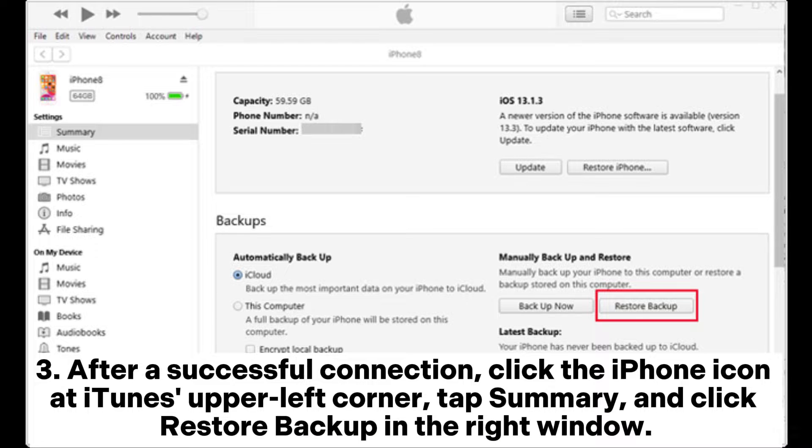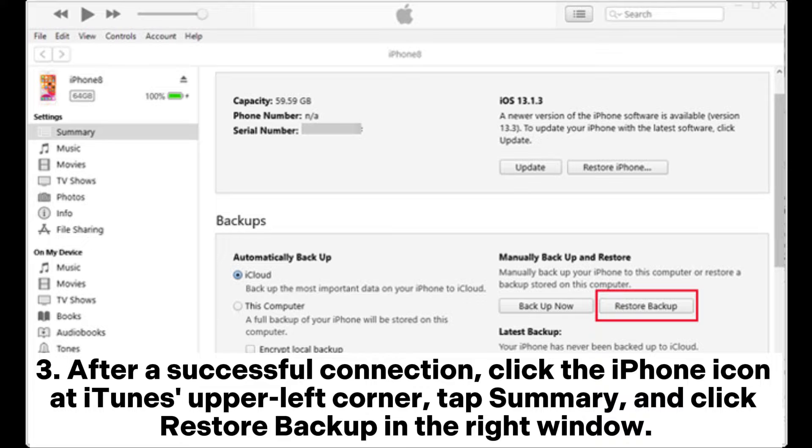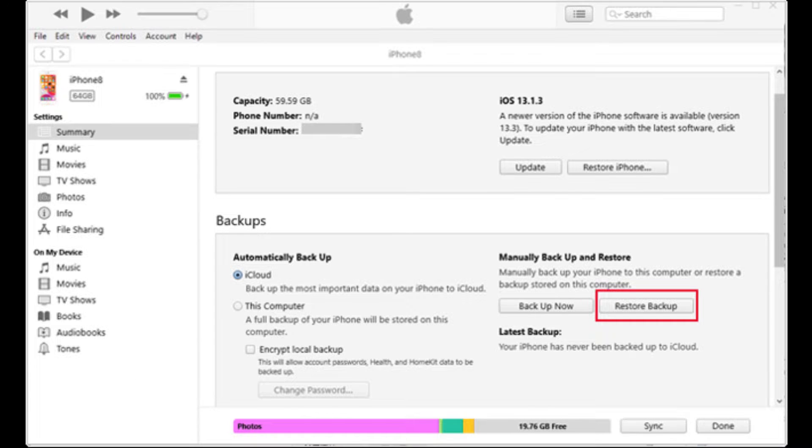Step 3. After a successful connection, click the iPhone icon at iTunes' upper left corner, tap Summary, and click Restore Backup in the right window.